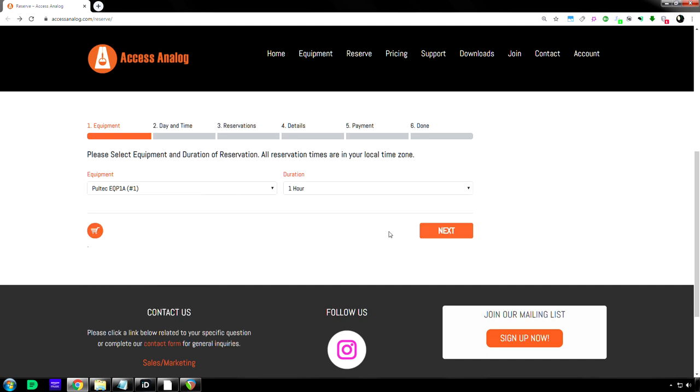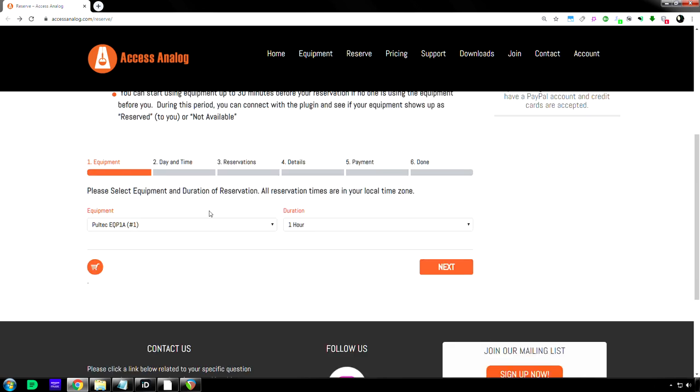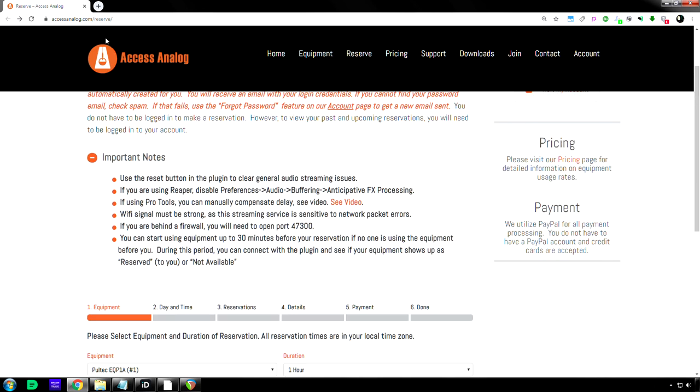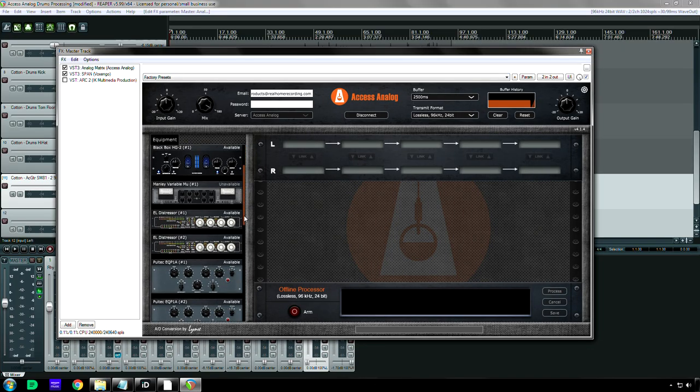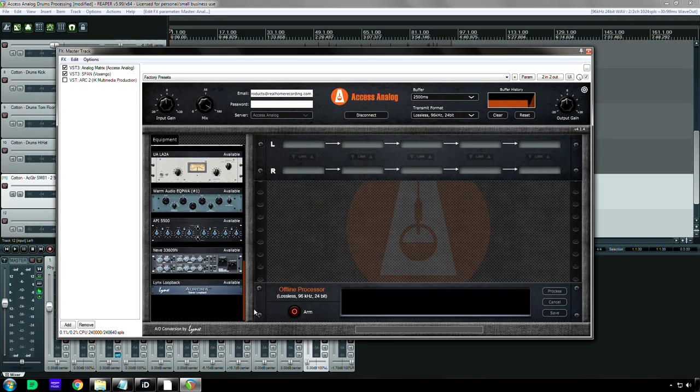Okay, that's cool. And that's about it for that. So I'm going to go back to the plug-in now. Once you reserve your equipment, you log in here, like the website said.